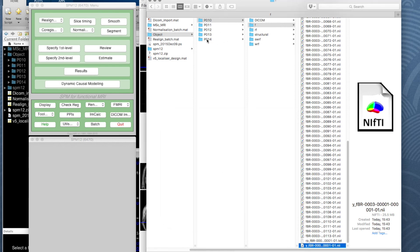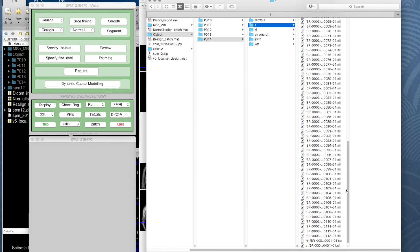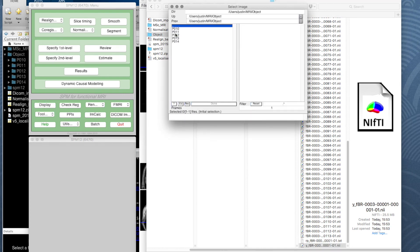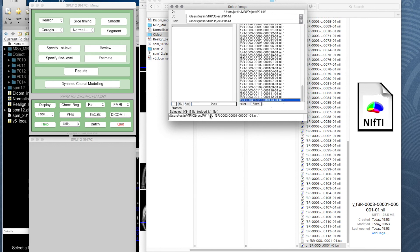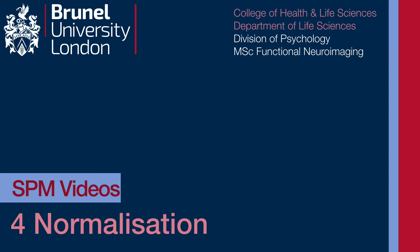Looking in participant 14's warped folder we now have the warped images. Back in the functional folder we still have the realignment parameters and the Y image, which describes the warping parameters. You could even display the Y image if you wanted to — it looks a bit strange because of the scale it's on — but it describes how to warp from the original functional image space to normalized space. You could then apply that to another image; if you ran normalize estimate only, it would have simply produced this warping parameter volume rather than reslicing images as well. That was normalization — you don't need to worry too much about how it works; just check that your images look beautiful.